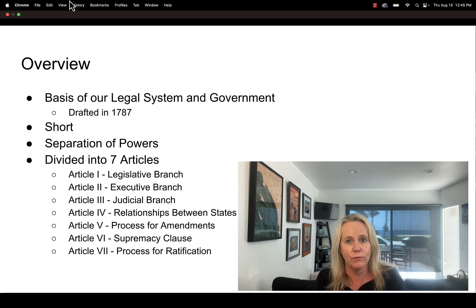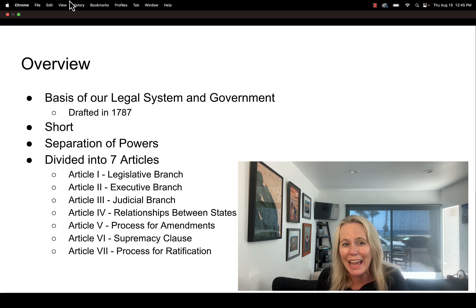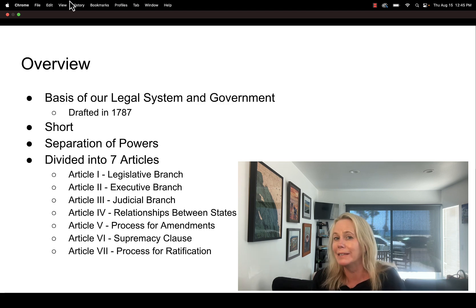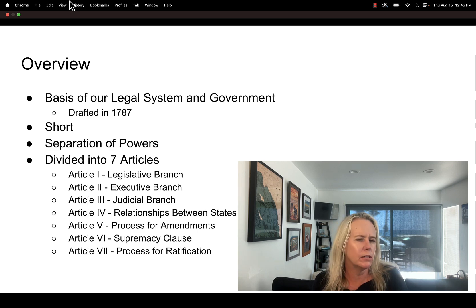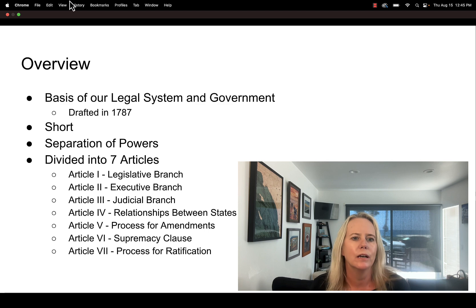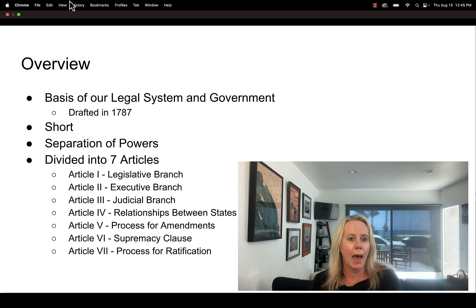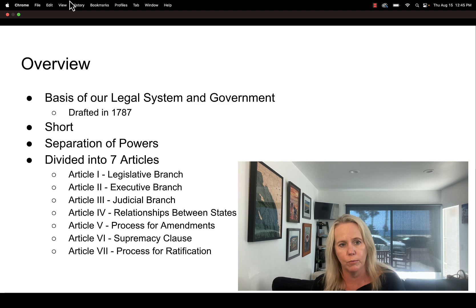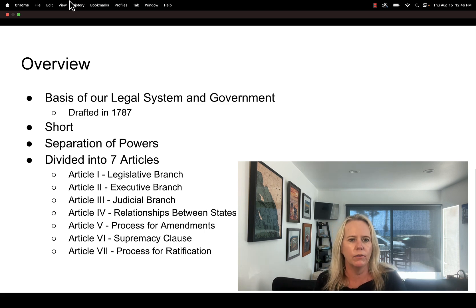One of the great things about the constitution is that it's relatively short — maybe five to ten pages and you can easily read it in a sitting. It's kind of important that you really know what's in the constitution. It lays out the separation of powers, which is a hallmark of the U.S. form of government: the legislative, judicial, and executive branches. It is divided into seven articles.